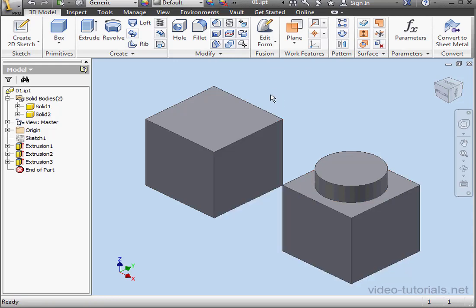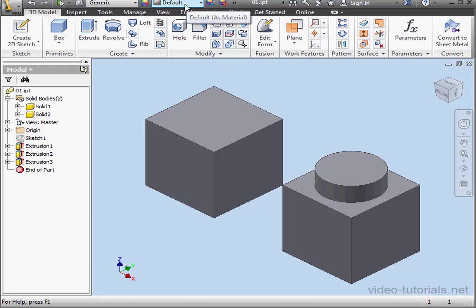From this dropdown menu, we can see that we're now back to the default appearance. This concludes our first tutorial about applying appearances. We'll be covering this topic in greater detail throughout this course.